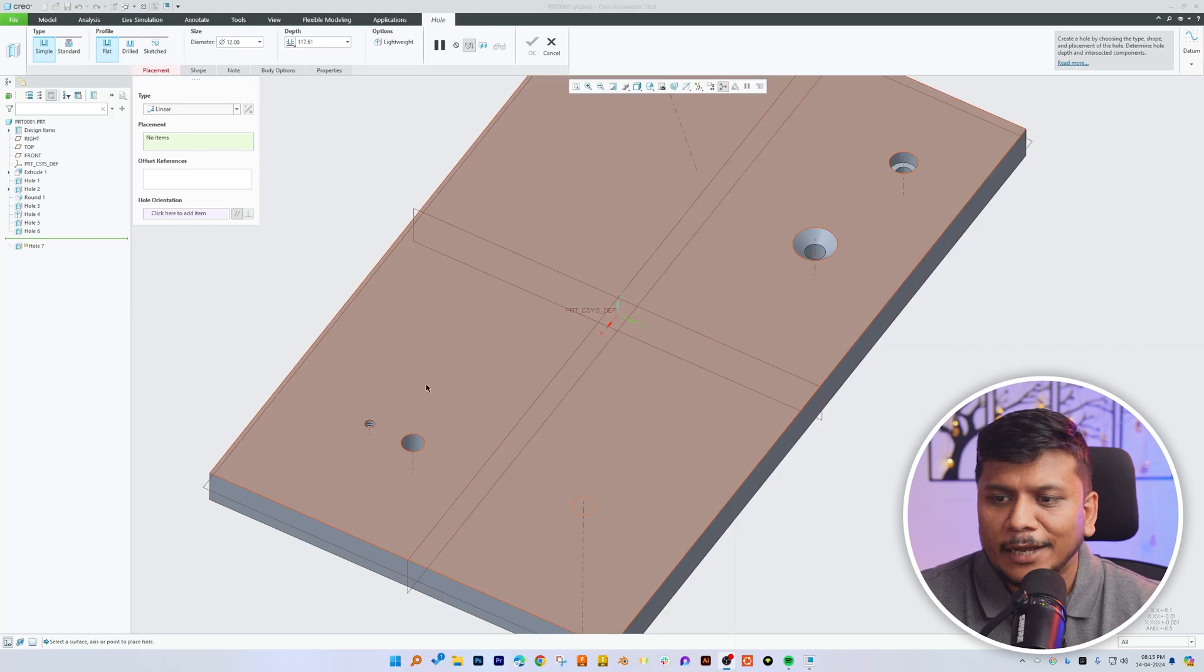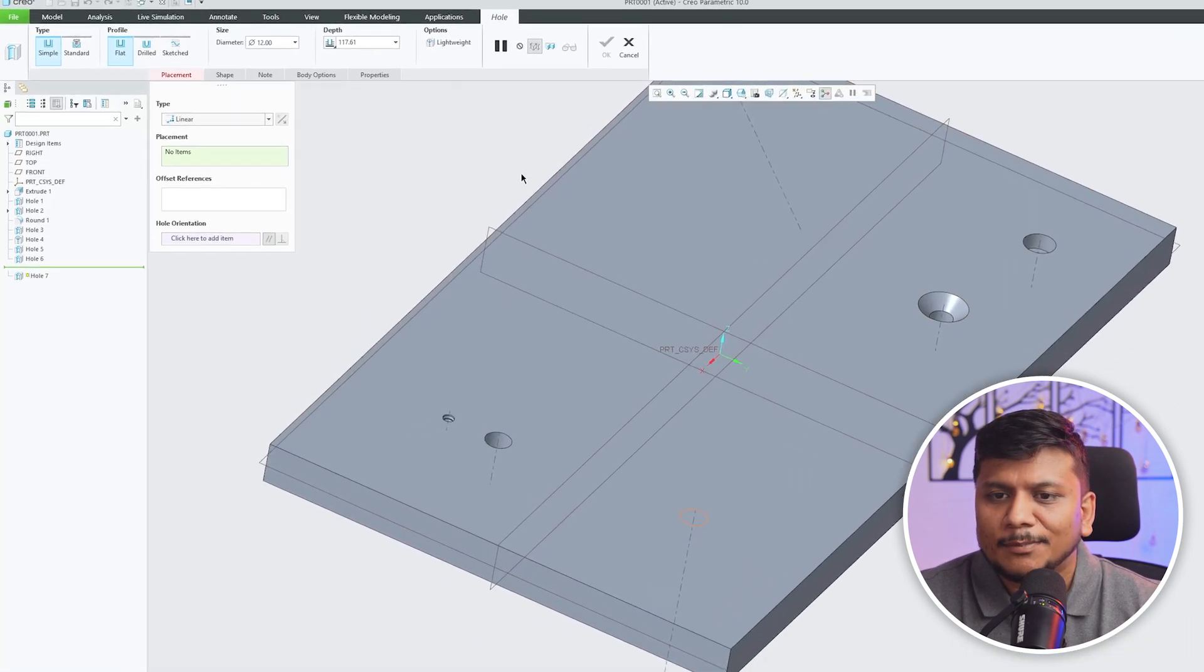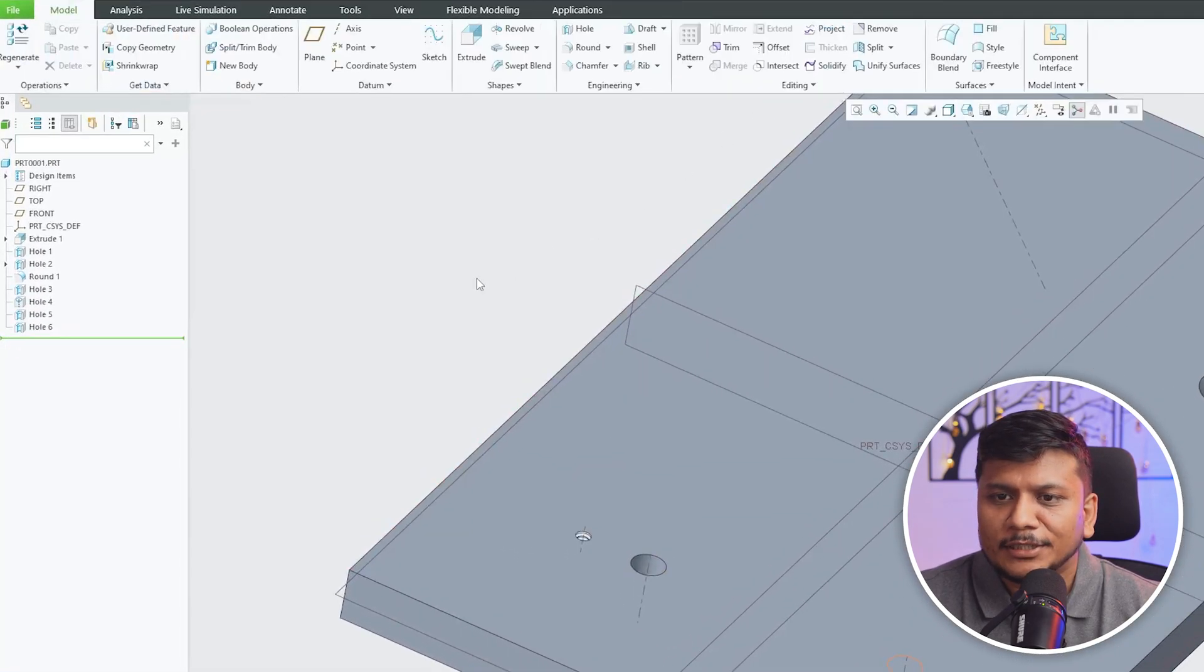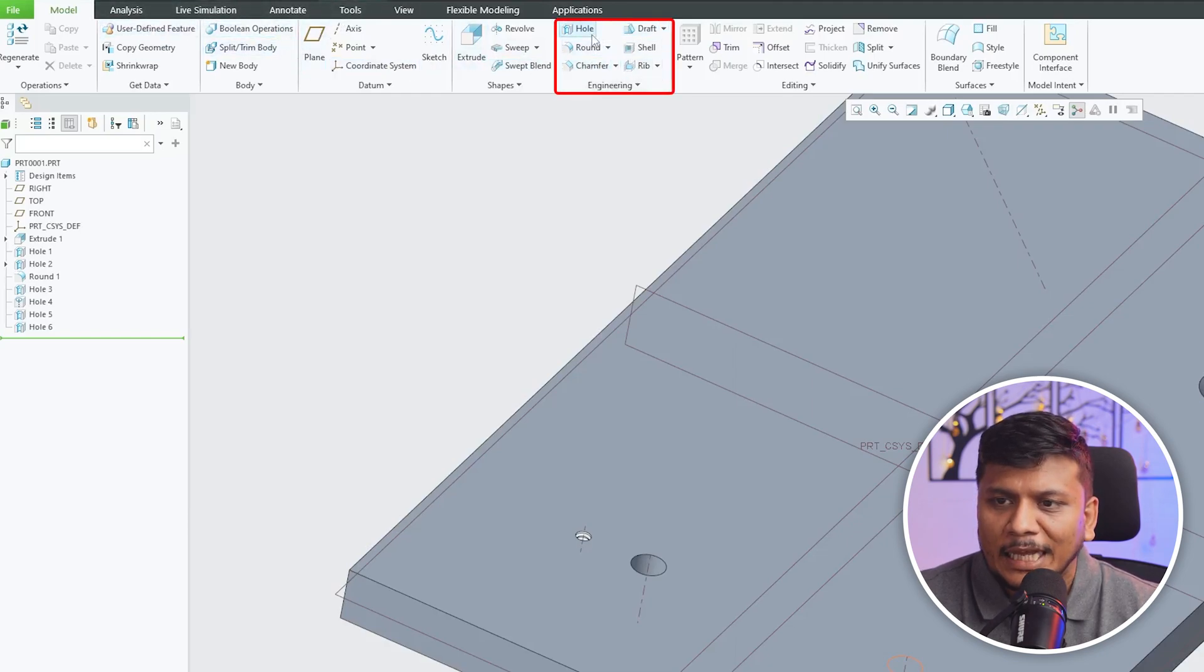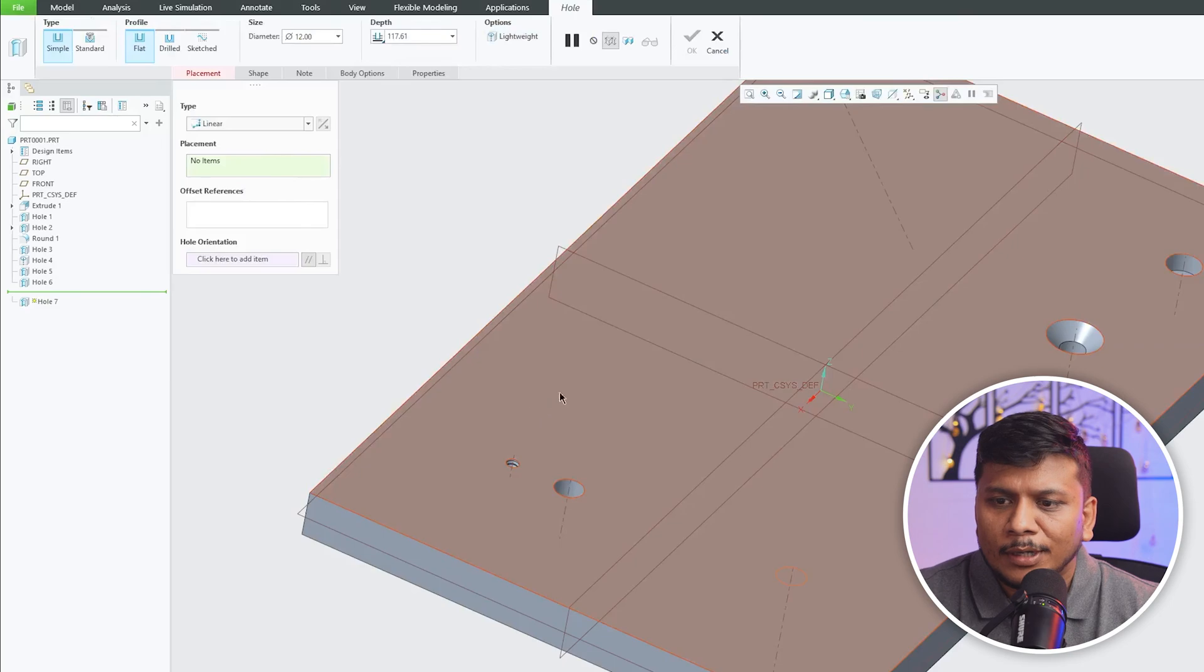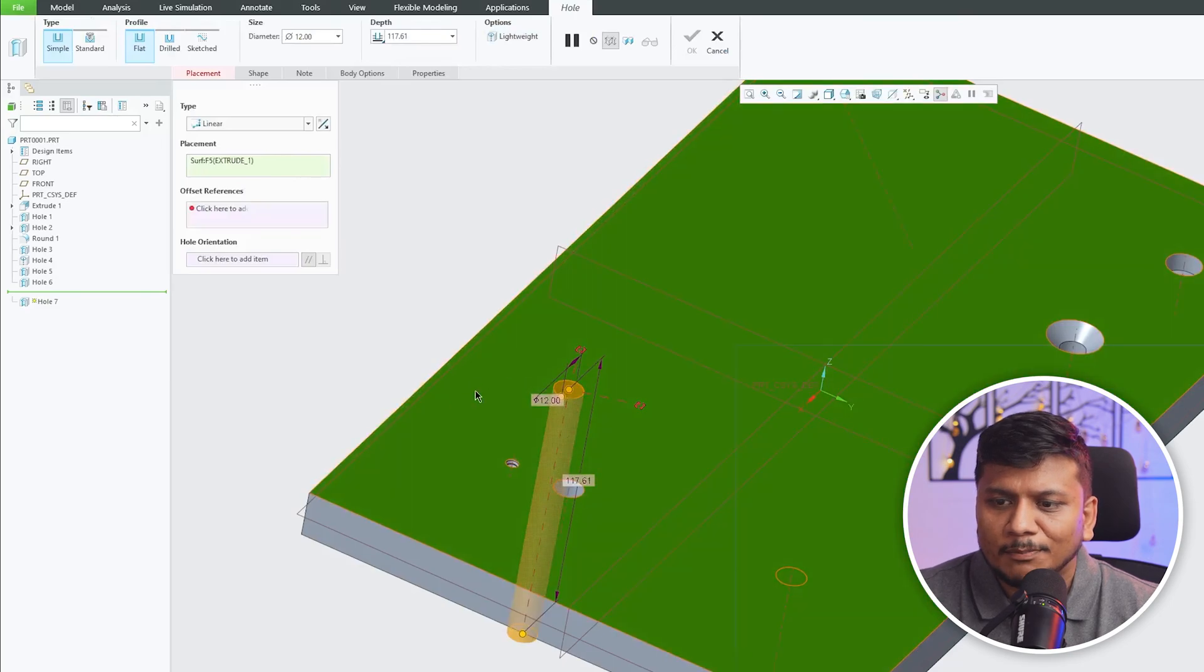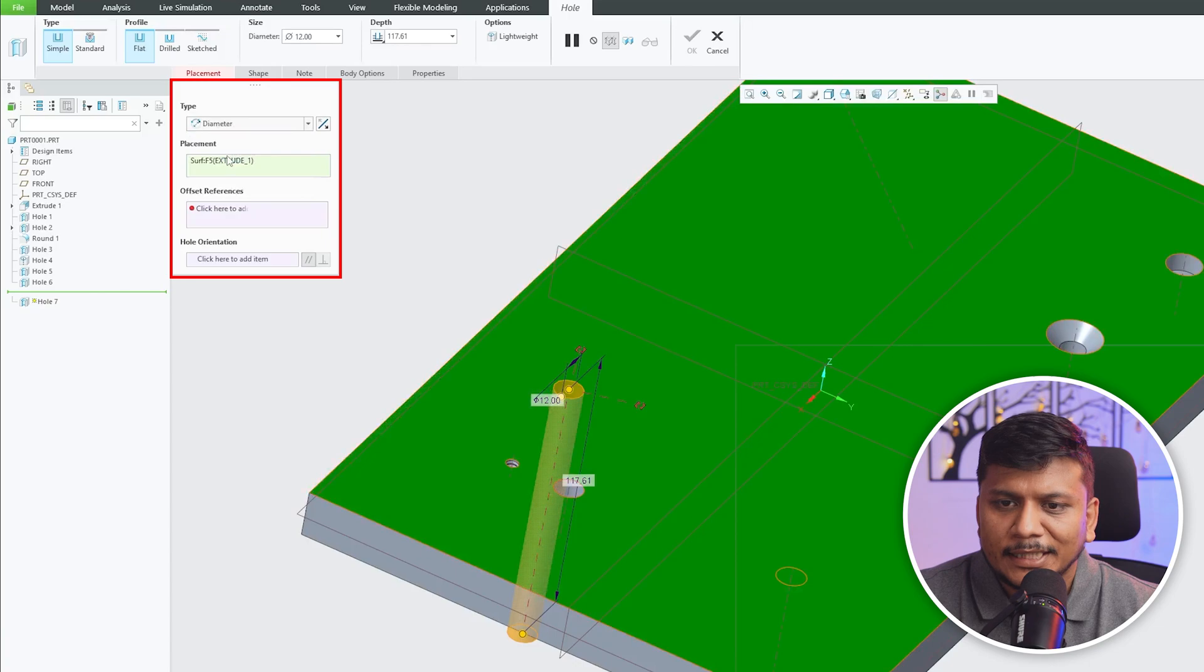We can see we already have opened this model inside PTC Creo Parametric environment. Let me click here on hole which is in the Engineering group, and now let me place it here. Now let's choose type as diameter.